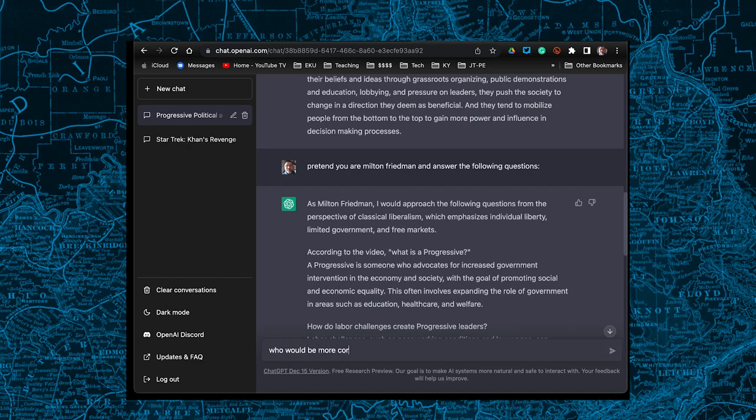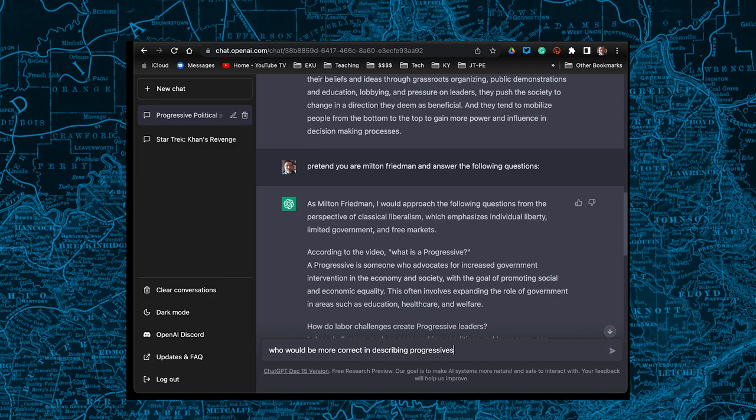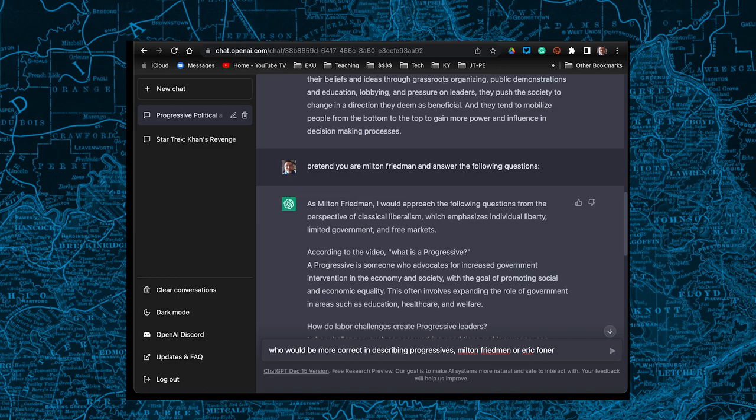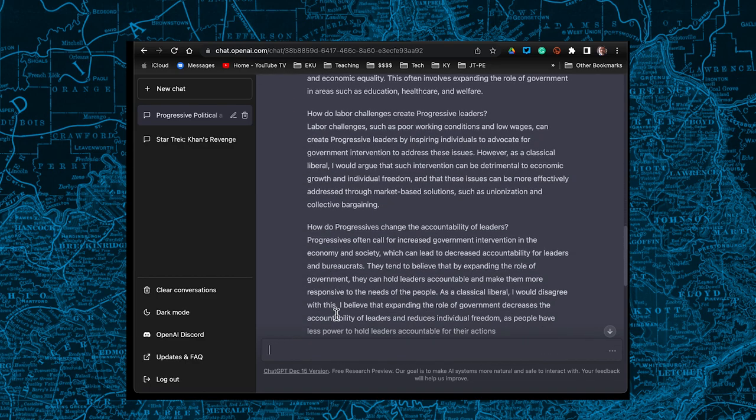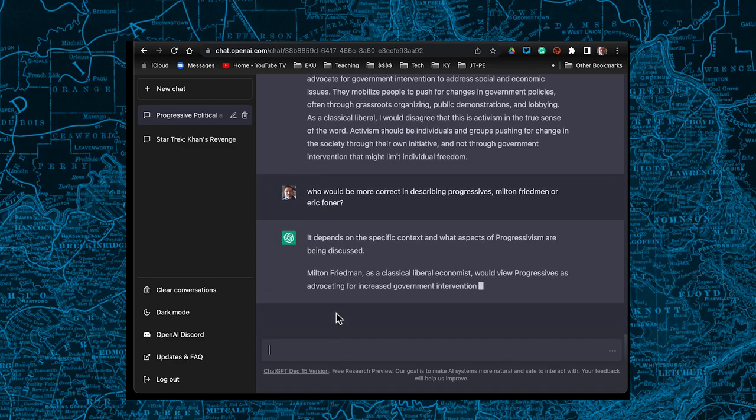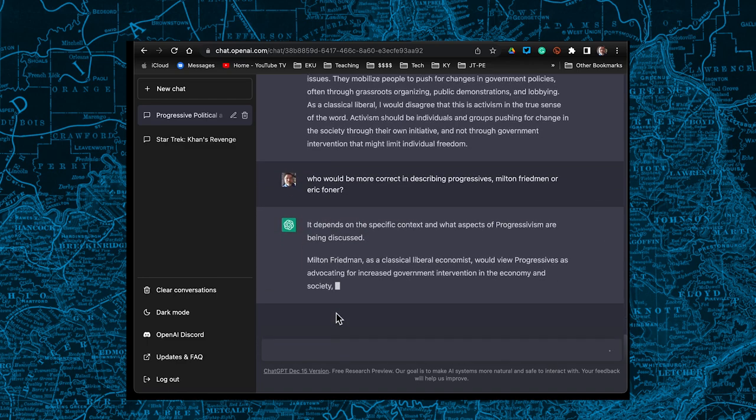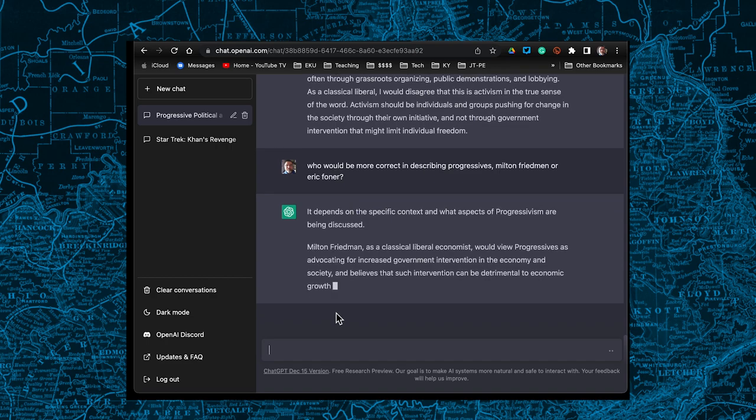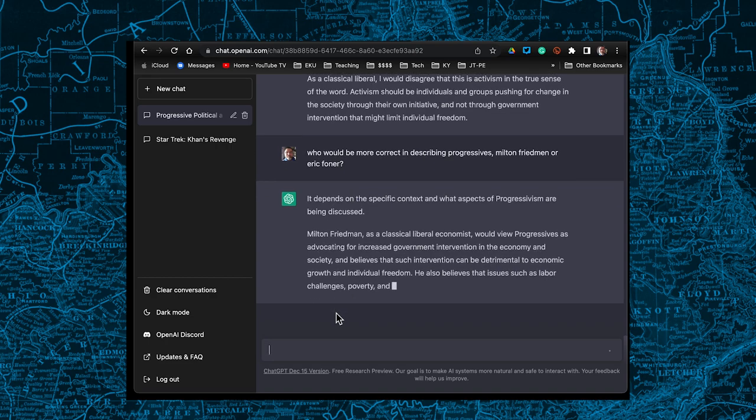But I gave it a question here and you'll see that it's interesting: who would be more correct in describing progressives, Milton Friedman or Eric Foner? Now, one of those is an economist who's conservative, one of those is a historian who tends to be centrist, slightly progressive. Neither one of them is in the same field, but they talk about history in their books and writings.